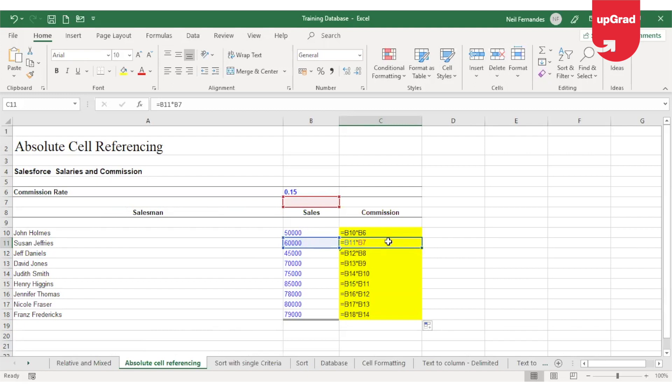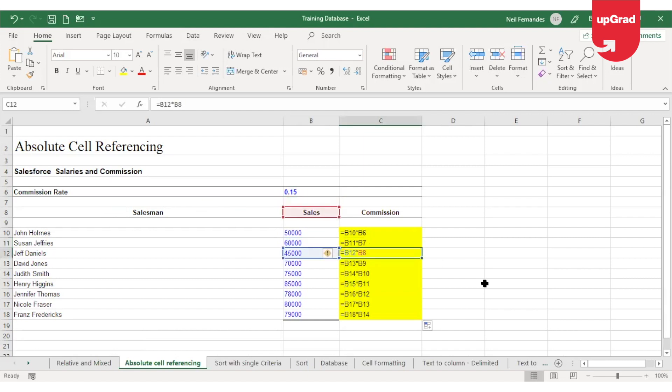However, the sales or the commission rate is now taken from B7, which is incorrect. It should always take from B6. Moving down again, it is taking B8 as the commission percentage, which is incorrect.